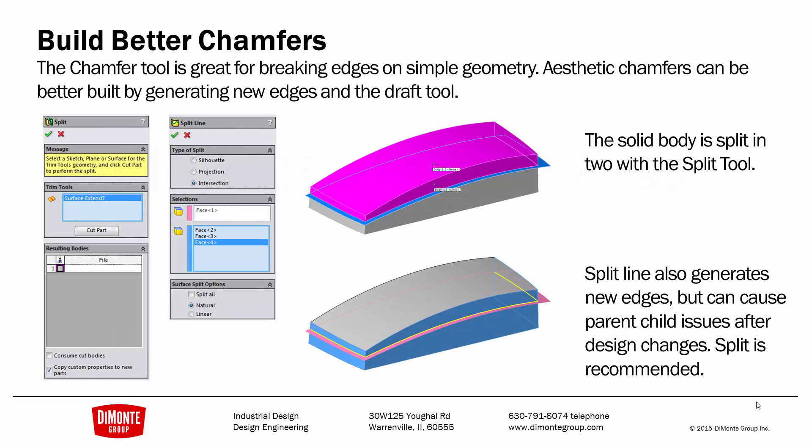The chamfer tool is great for breaking edges on simple geometry, but aesthetic chamfers can better be built by generating new edges and using either the Parting Line Draft tool or using surface features to manually build the chamfer.